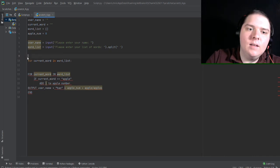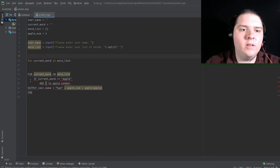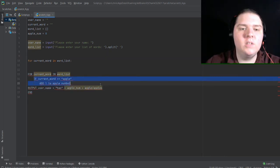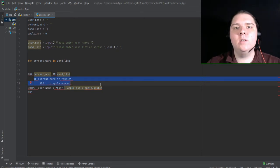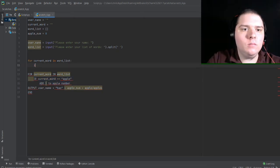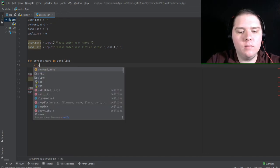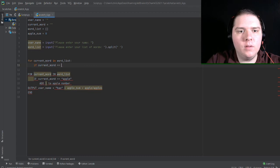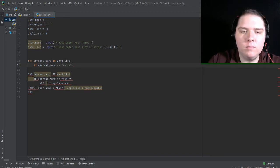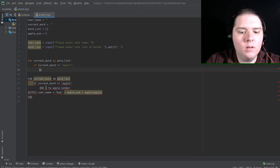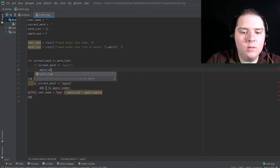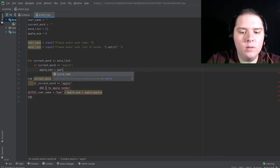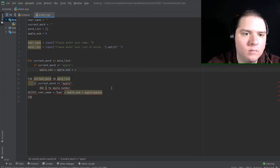So next, let's go to this next part of the pseudocode here, which is this if statement, which adds one to apple number whenever apple is detected. So if current word is equal to apple, apple num is equal to apple num plus one. Okay.